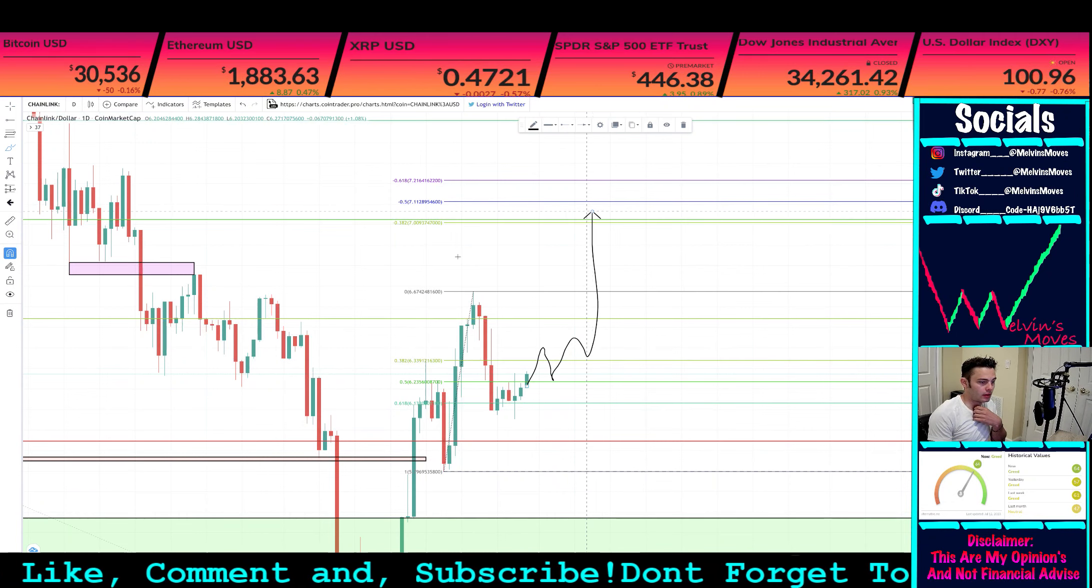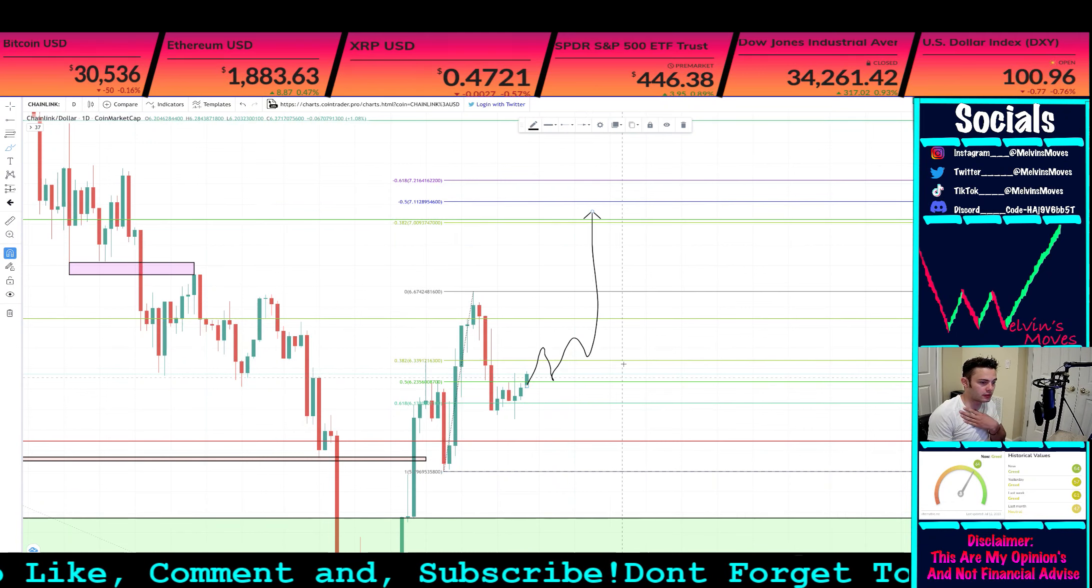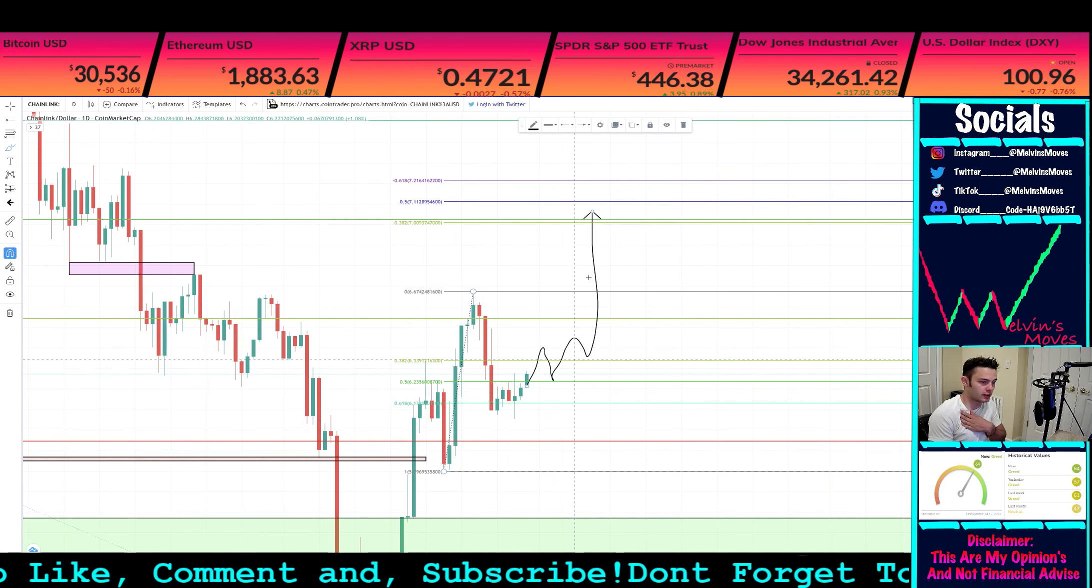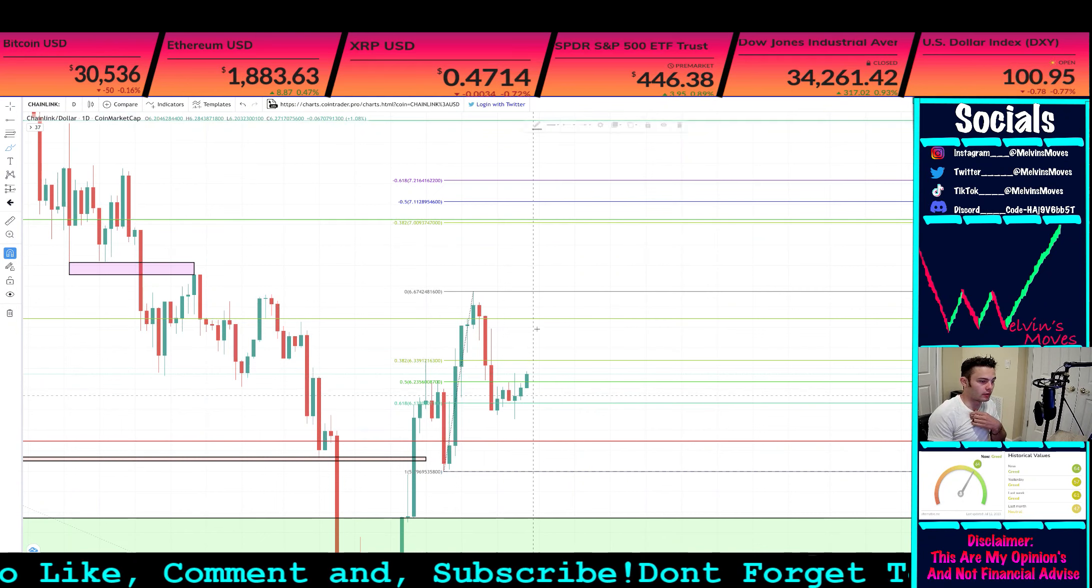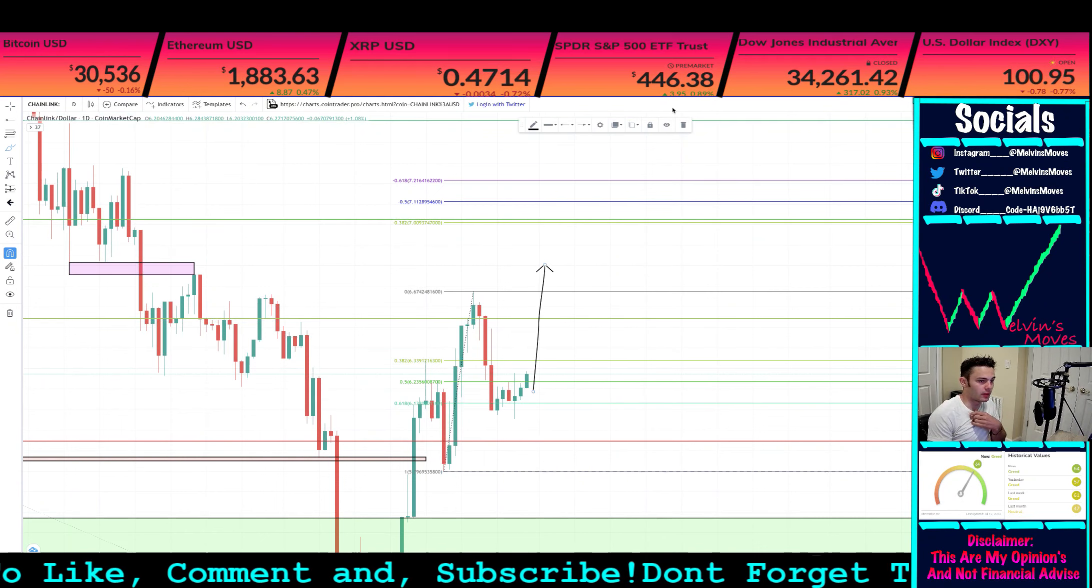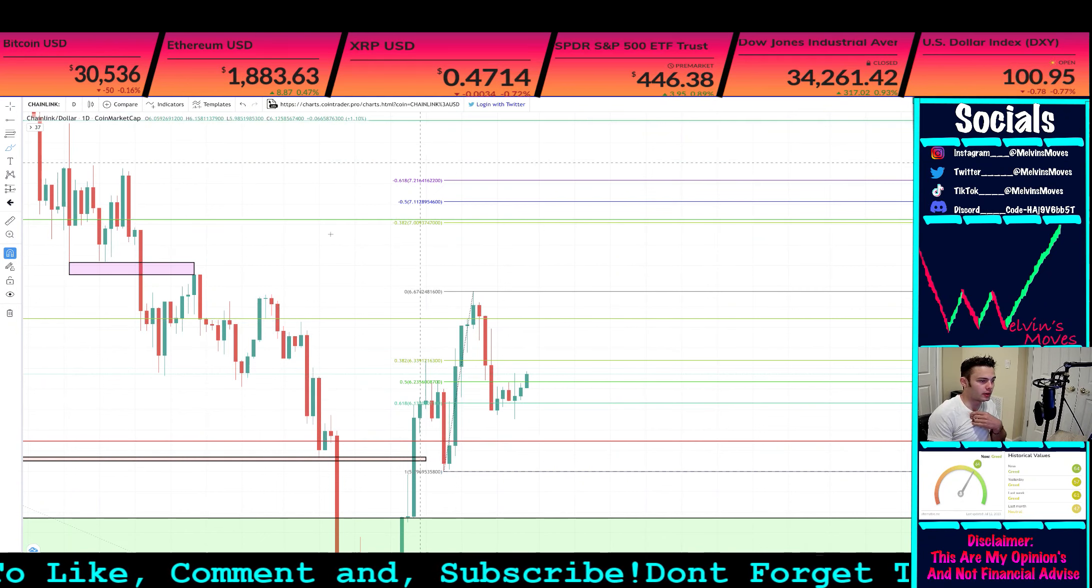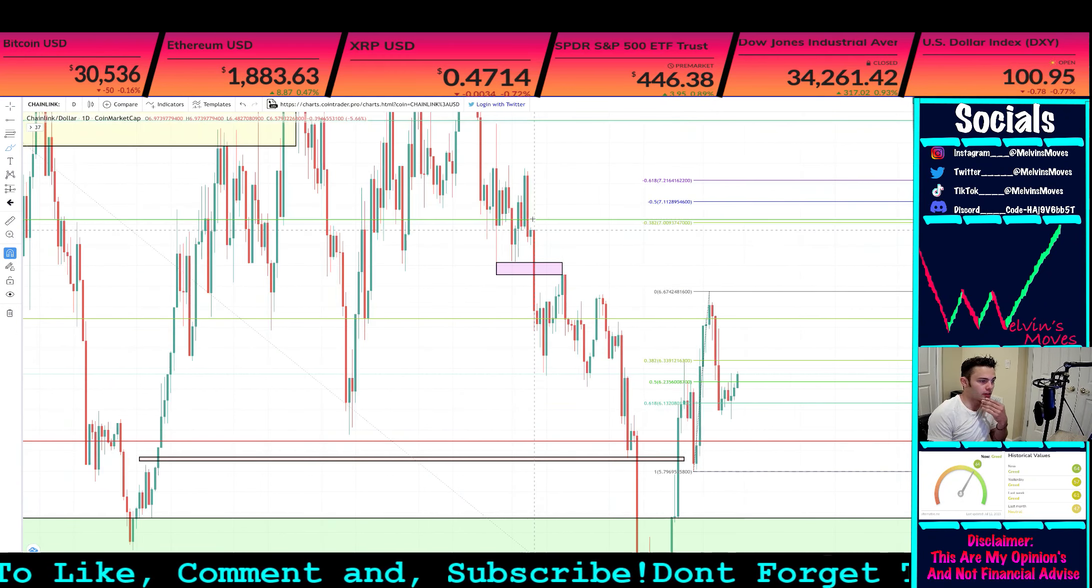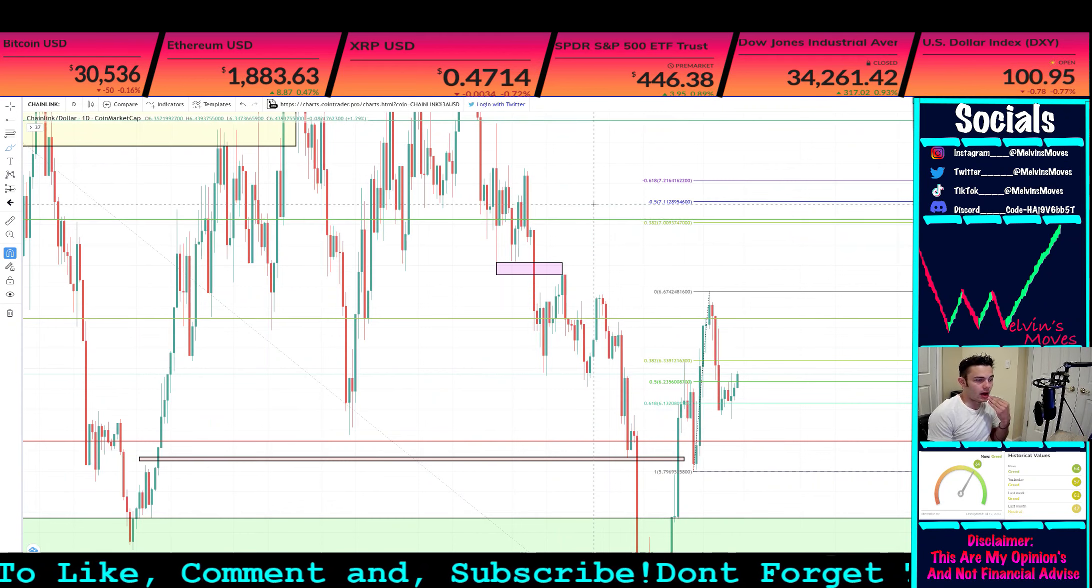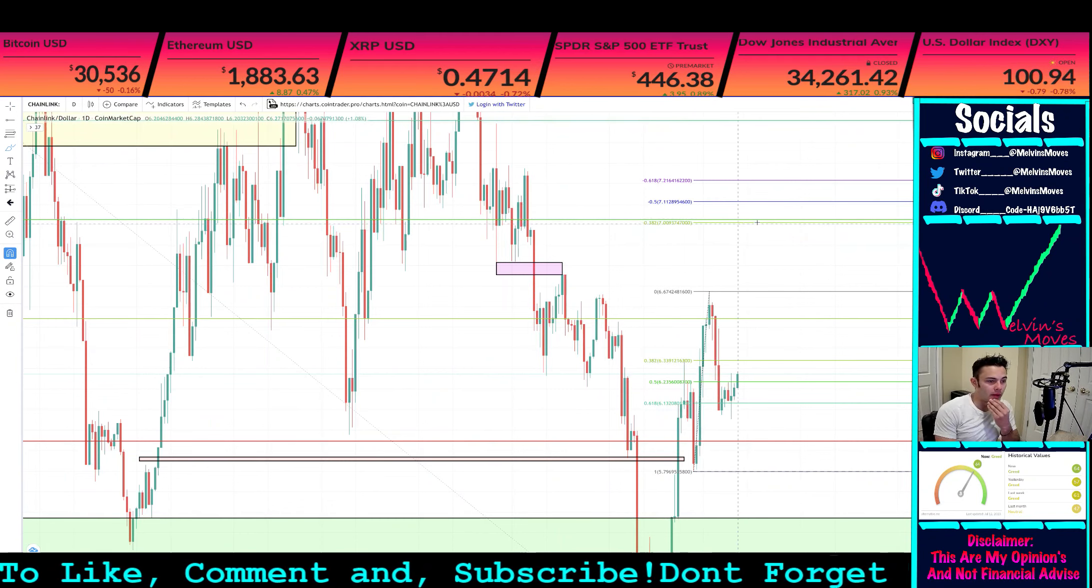We can have something like this happen essentially as well, which from that point on if we do end up making a new high from here, what we also would be looking for next.